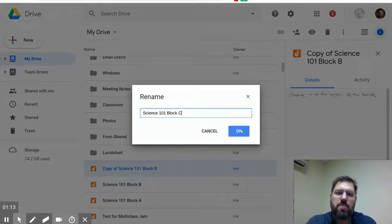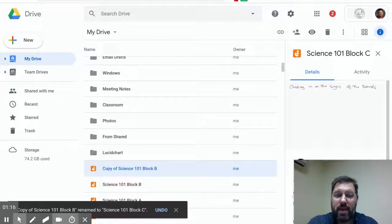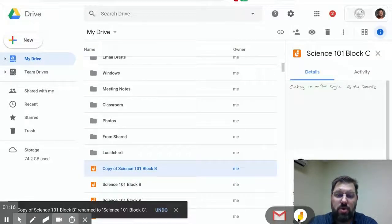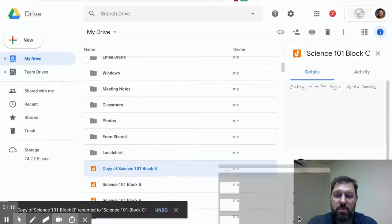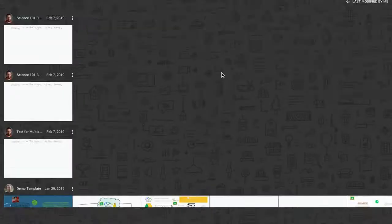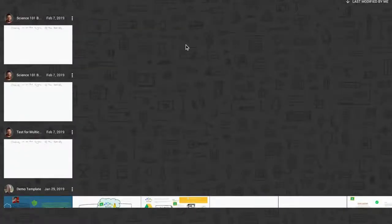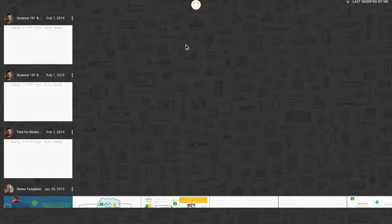Now that that's done, I'll go back into my Jamboard. I've got my Jamboard already loaded here. Once that refreshes, let me refresh it.